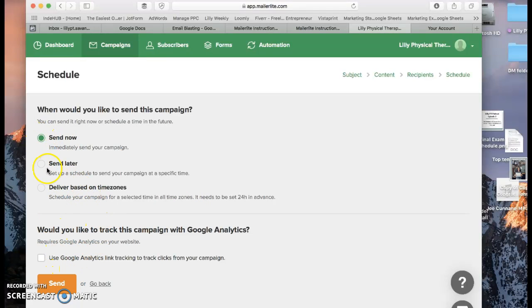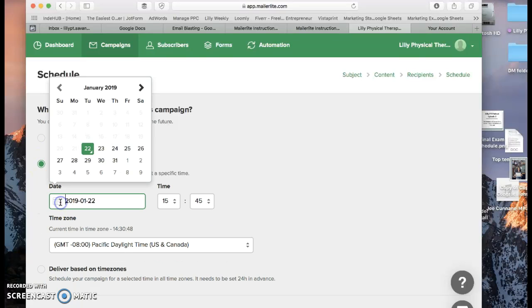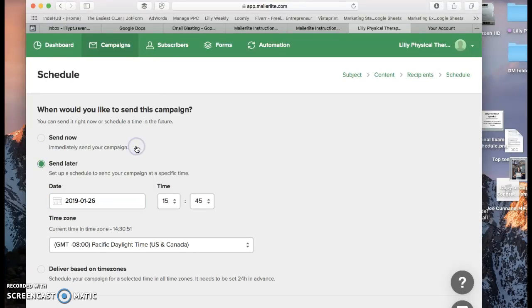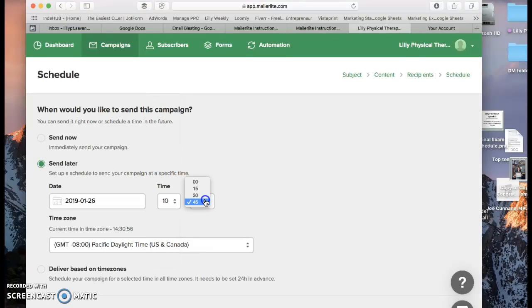If you want to do it later, which is what this video is about, pre-scheduling, you'll click send later. Click on this calendar. Click the day. Let's say we want to send it this Saturday. And the time. And it's in military time. So I always send emails at 10 a.m. So I'll change that to 10 a.m.